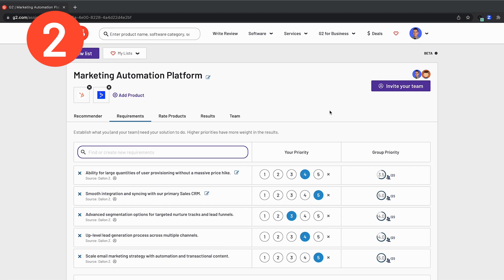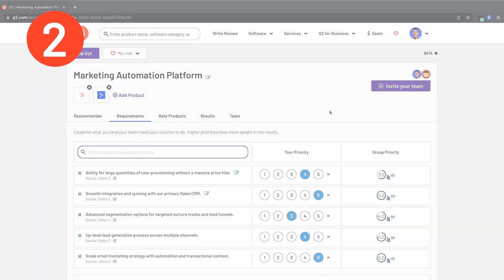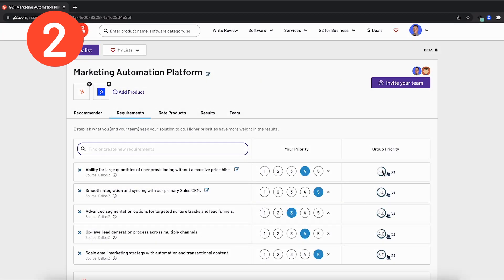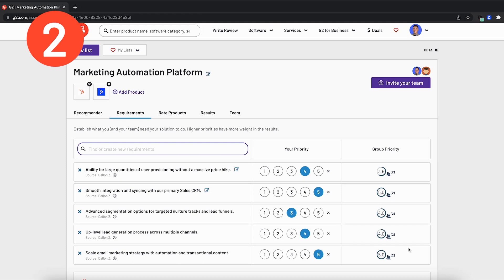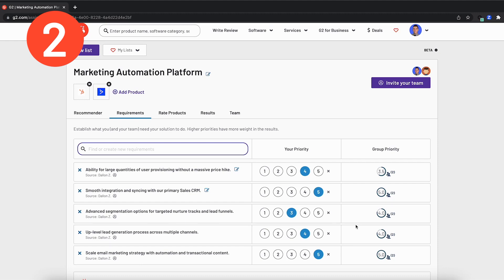After individually prioritizing the requirements, it's important to take a macro view at the rest of the team to see what their priorities are. You can hover over the group priority here on the right side in order to look and see the individual priority scores given for each of these key features. You can see specifically here that Tim is way more focused on segmentation options for nurture tracks and lead funnels when compared to me. We're looking very similar for the lead generation process. And overall, this offers you the ability to not only judge by your priorities, but also take a look at the group, what they've decided to determine a macro level priority that will help you create an aligned approach to identifying your next software piece that you will bring on.